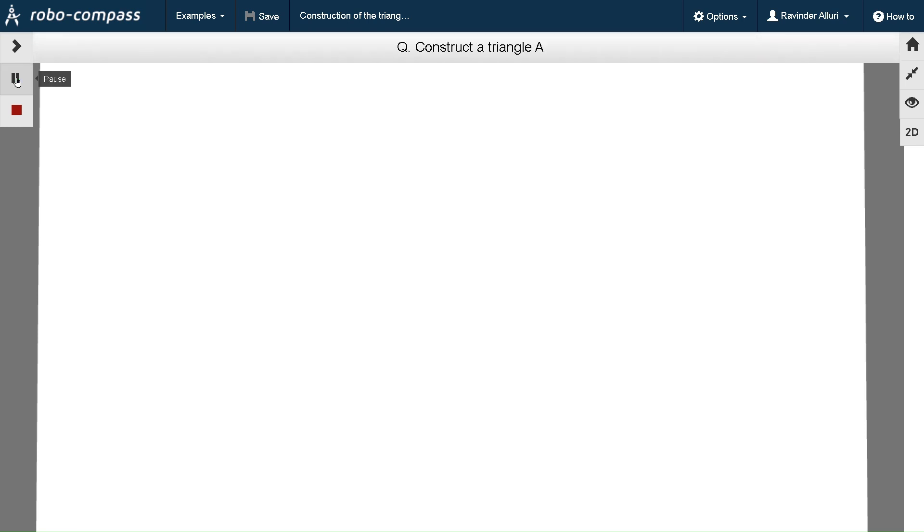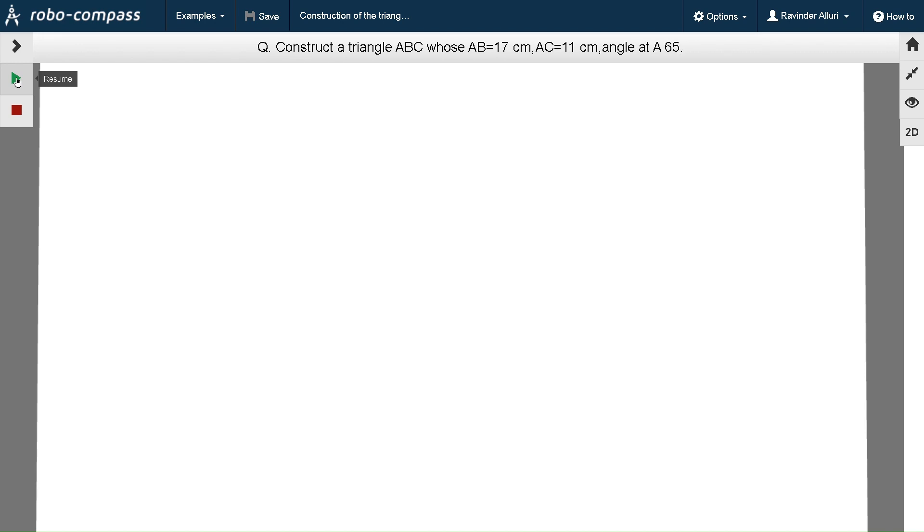The question is construct a triangle ABC whose length AB is equal to 17 cm, AC is equal to 11 cm, and angle at A is 65 degrees.